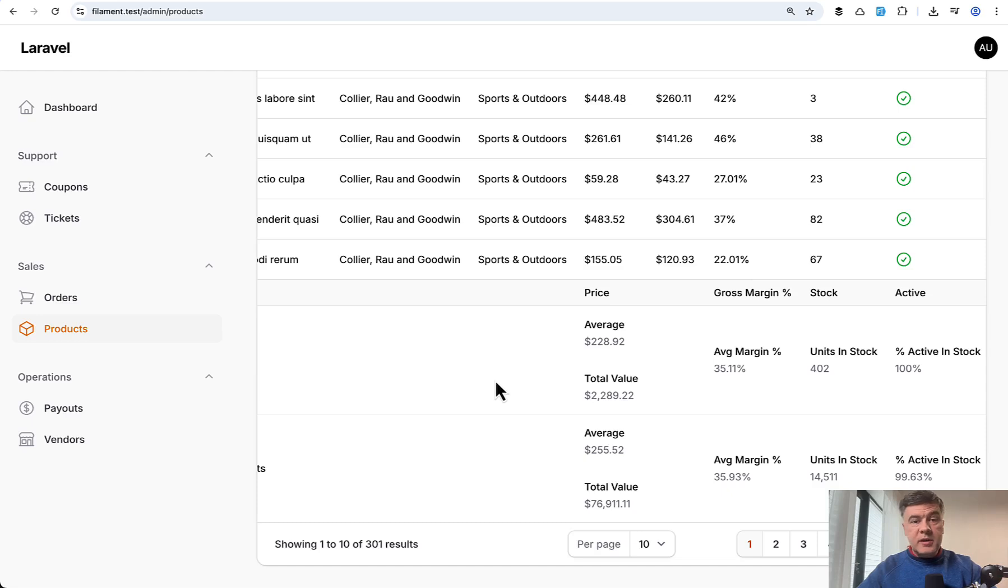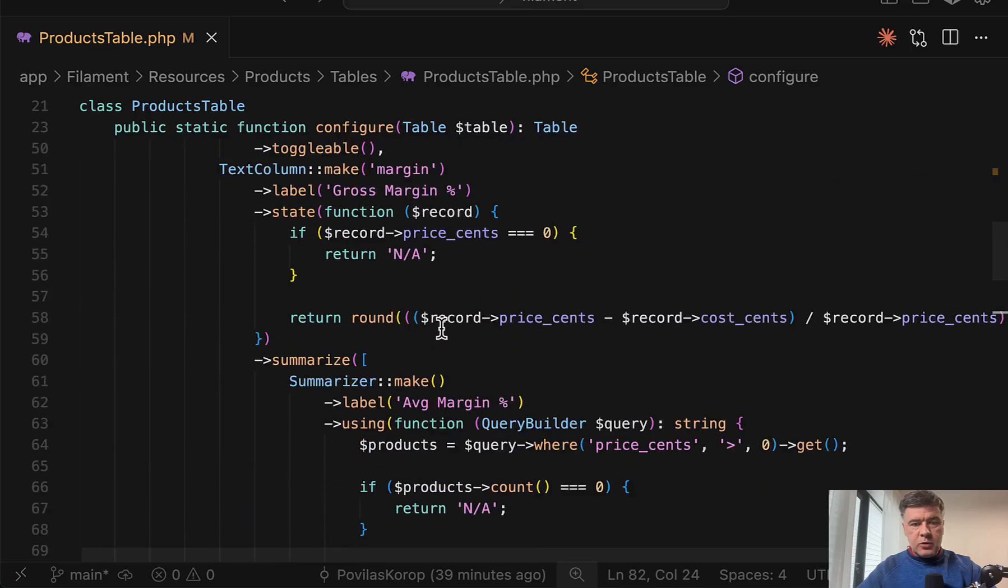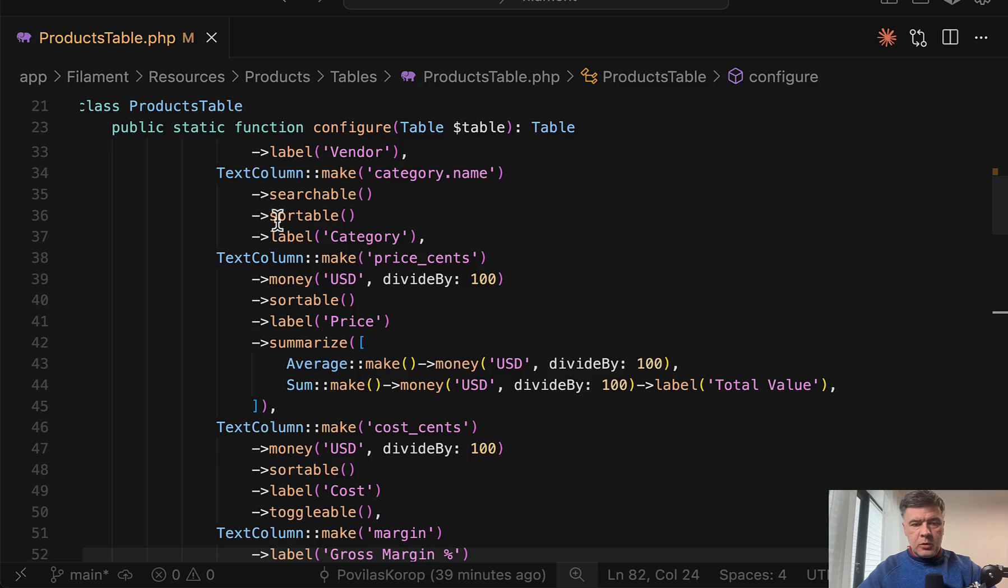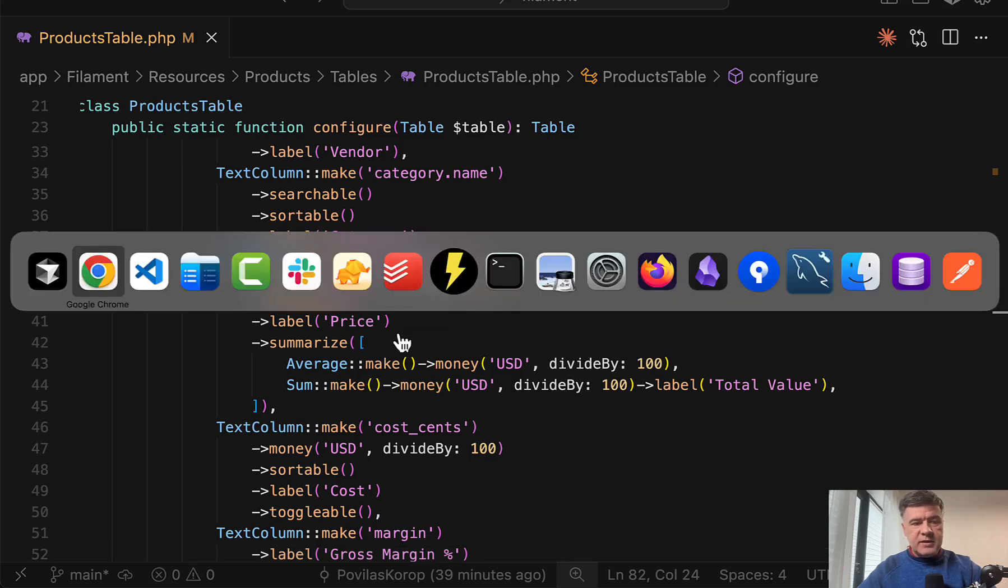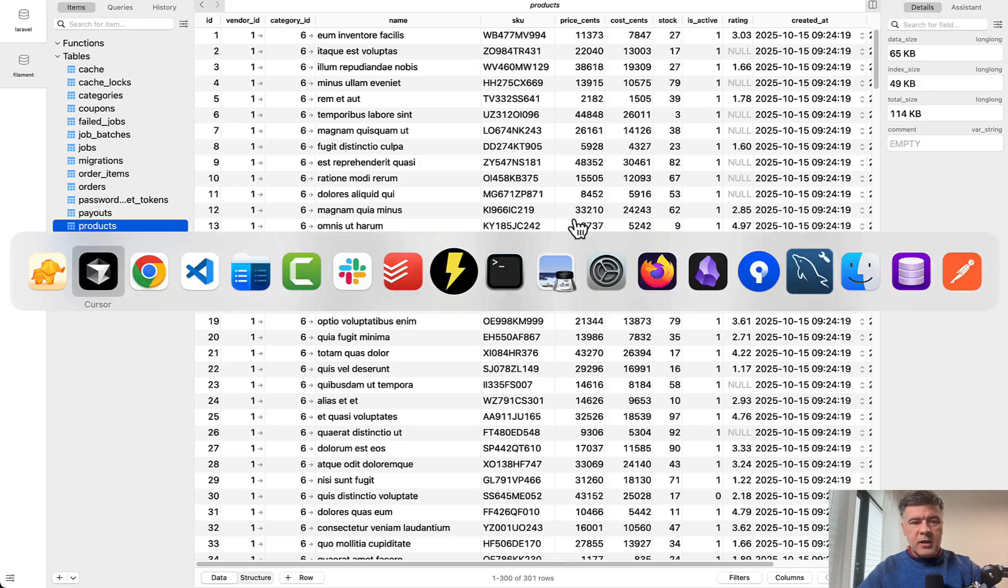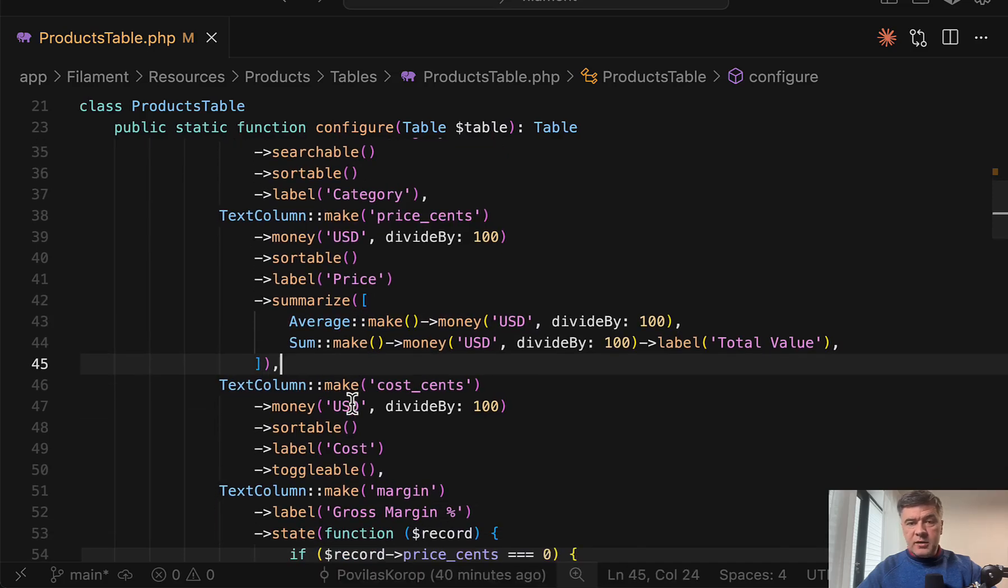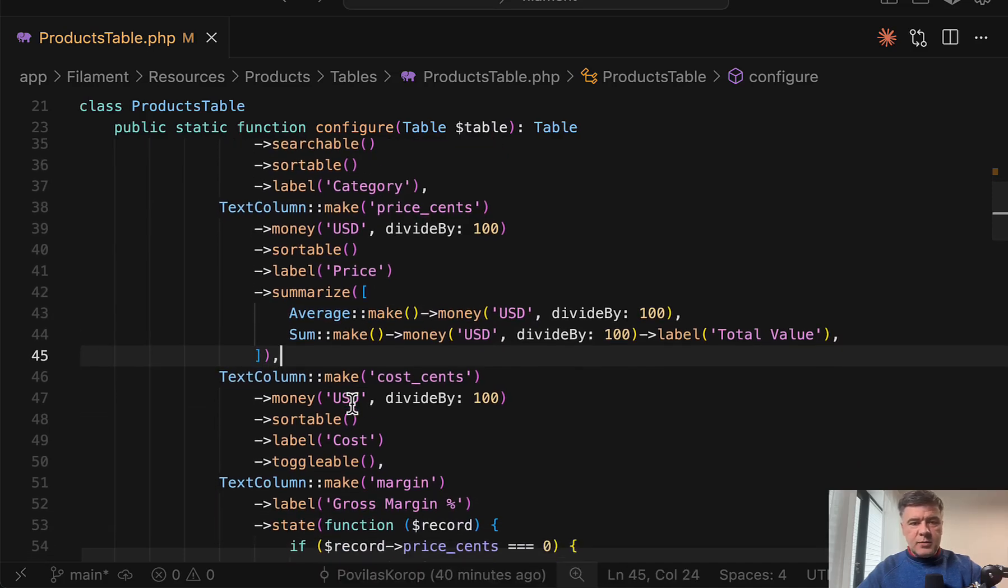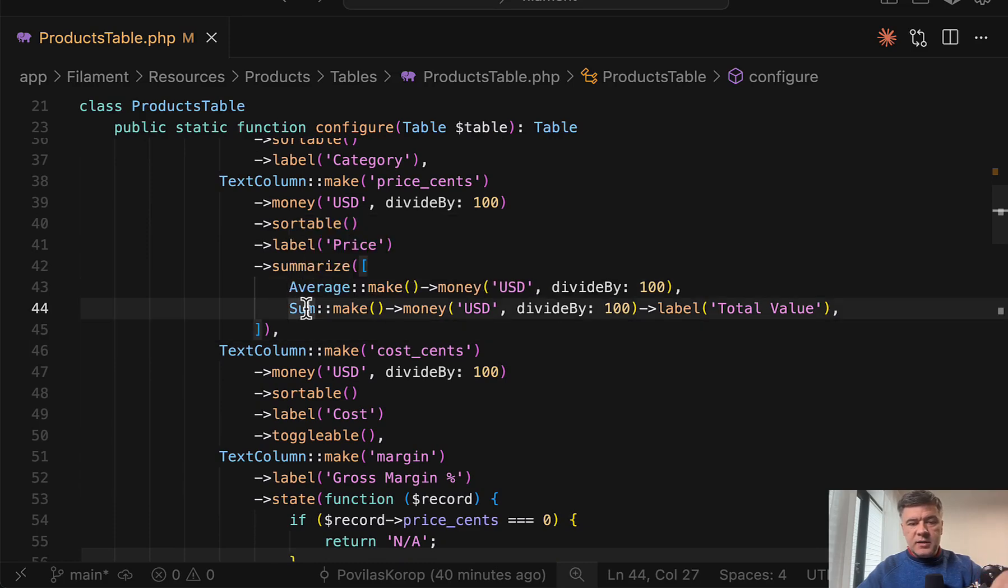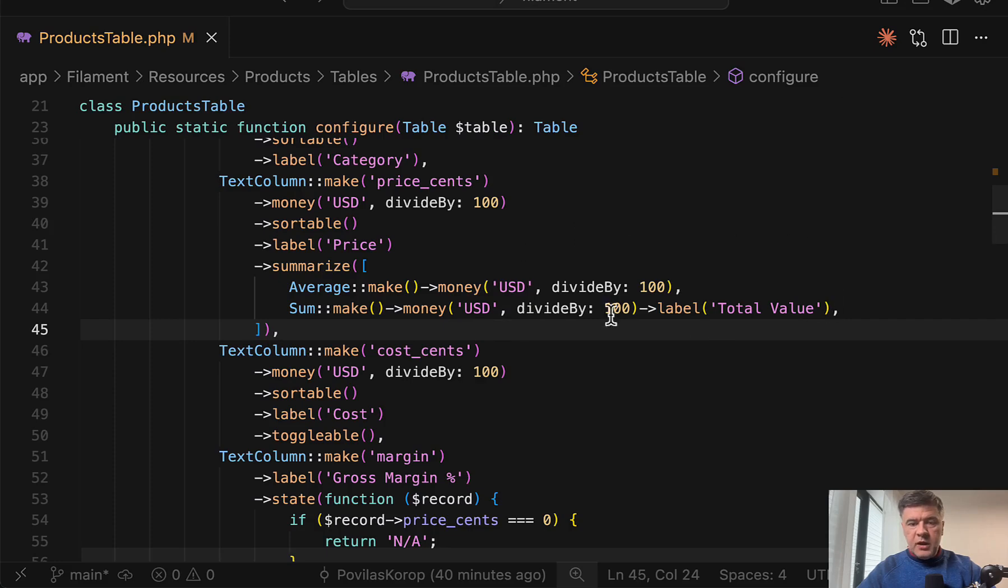Next example, there may be multiple summarizers for one column, for example, price, average, and total value. So for that, we scroll up to the price column, which is divided automatically by 100, because in the database, the price is saved in cents. It's even in the column name. So you have two summarizers as array and you can see other summarizers here like average and sum. And also with that, you can format the summarizers with money and customize the label.